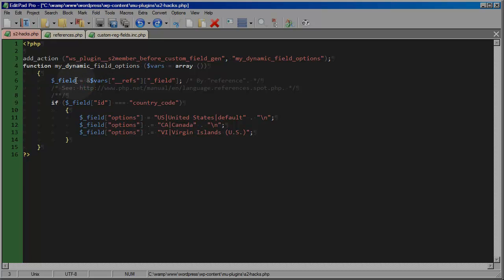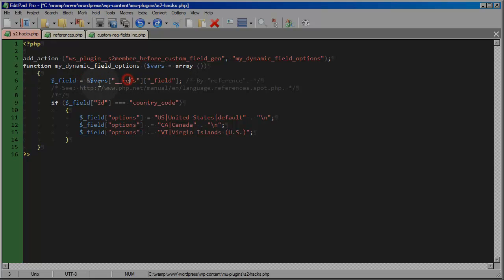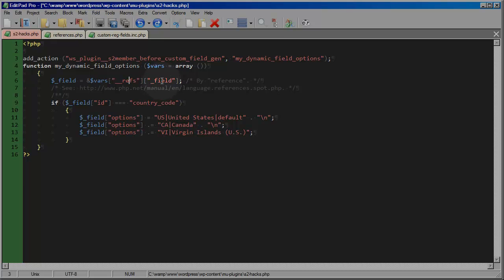So what I'm doing here is I'm saying, okay, field equals the reference of vars refs field. And you don't have to understand how all of this works right now. After you've worked with S2 member for a while and you've experimented, you'll get a better understanding of what we're actually doing here. And I'm going to post this code in the forum under the common questions section so that everyone has access to the actual code that I'm working with here and you can experiment with it for yourself.